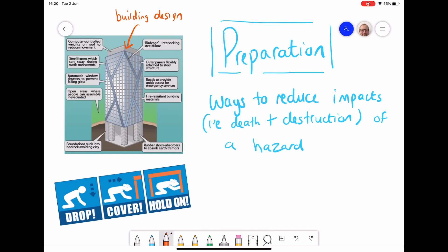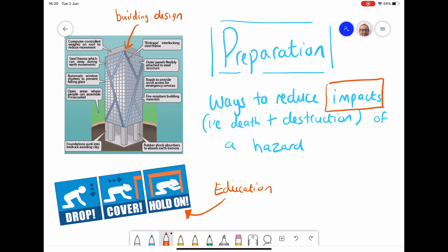Other preparation methods include education. This sign seen in most New Zealand classrooms tells people what to do, reducing the impacts of a disaster because people know how to act. They don't panic — they drop, cover, and hold under their desk. If anything collapses, it's less likely to hurt them than if they were running around. Building design and education are just two examples of preparation.